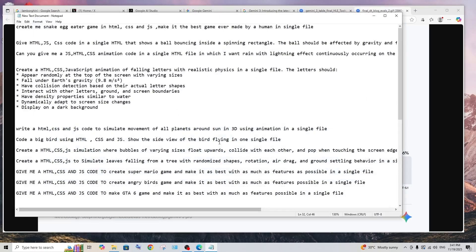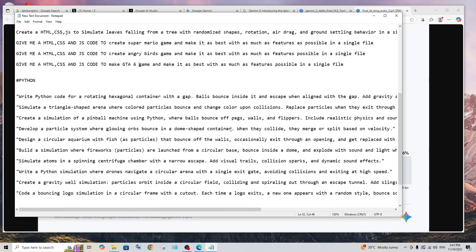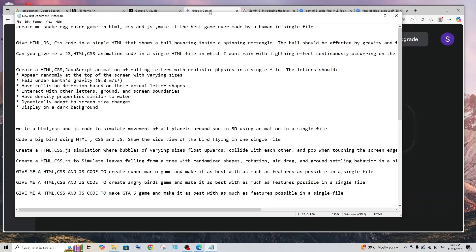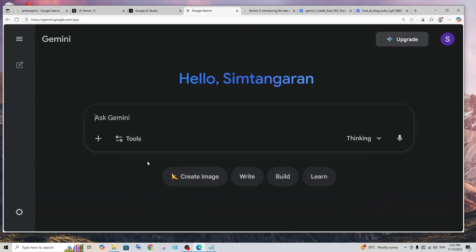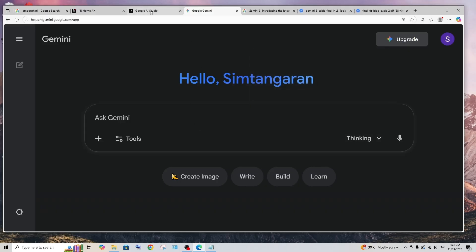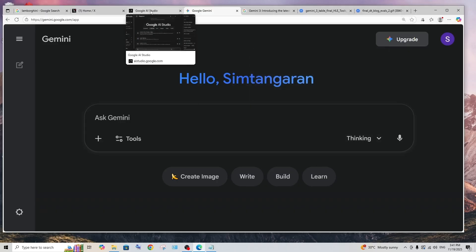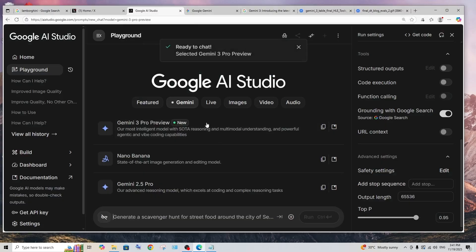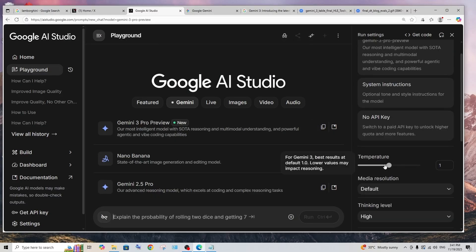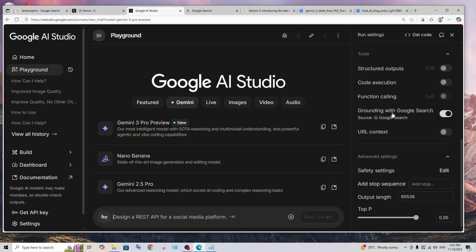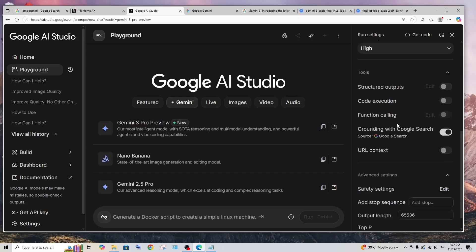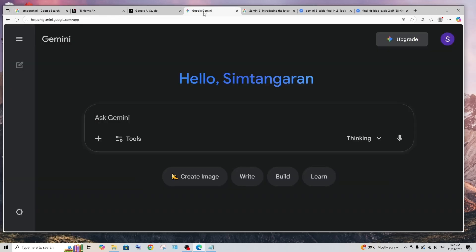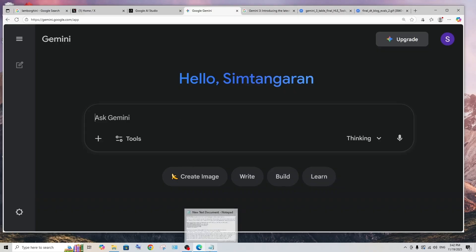To use Gemini 3 there are two ways. Either you can use directly in the Gemini app here, as you can see we're having fast and thinking mode with Gemini 3 Pro, and other cases in Google AI Studio. Here also we can use that model. If you use Google AI Studio you can customize it according to your wish and play around with it. I will just go with the Gemini app itself.